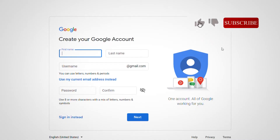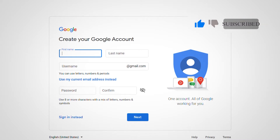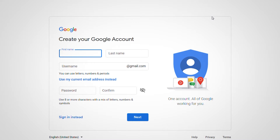The steps are very simple. First of all, what you need to do is get your web browser — either Google Chrome, Mozilla Firefox, Opera Mini, or any kind of web browser that you prefer. Then you just need to type 'Gmail sign up' and it brings you straight to the sign-up page.